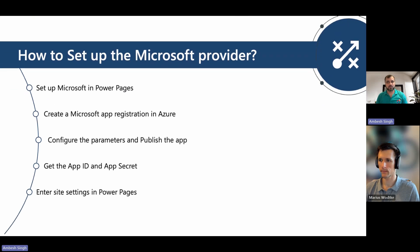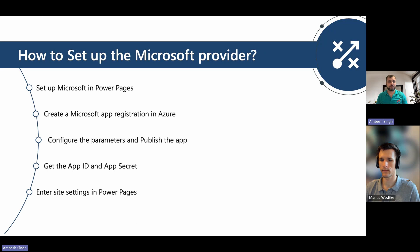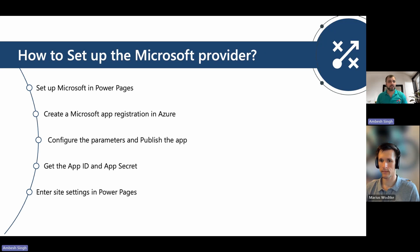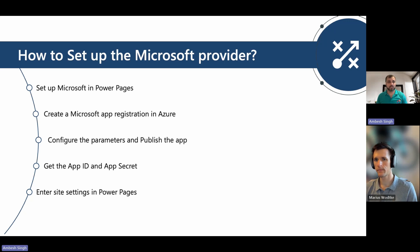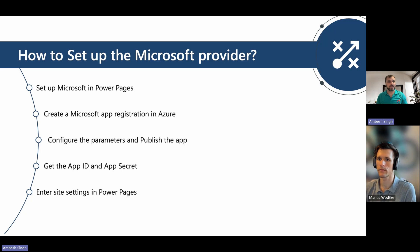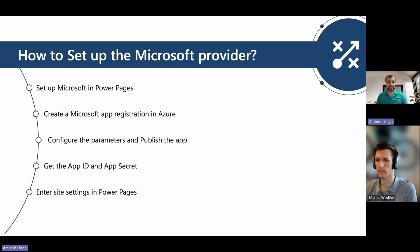So what you have to do to set up the Microsoft identity provider is simple five steps. You have to set up the Microsoft identity provider in Power Pages first, then create a Microsoft app registration in Azure, then configure the parameters and publish the app, then get the app ID and app secret, and at last enter those in the site settings in Power Pages.